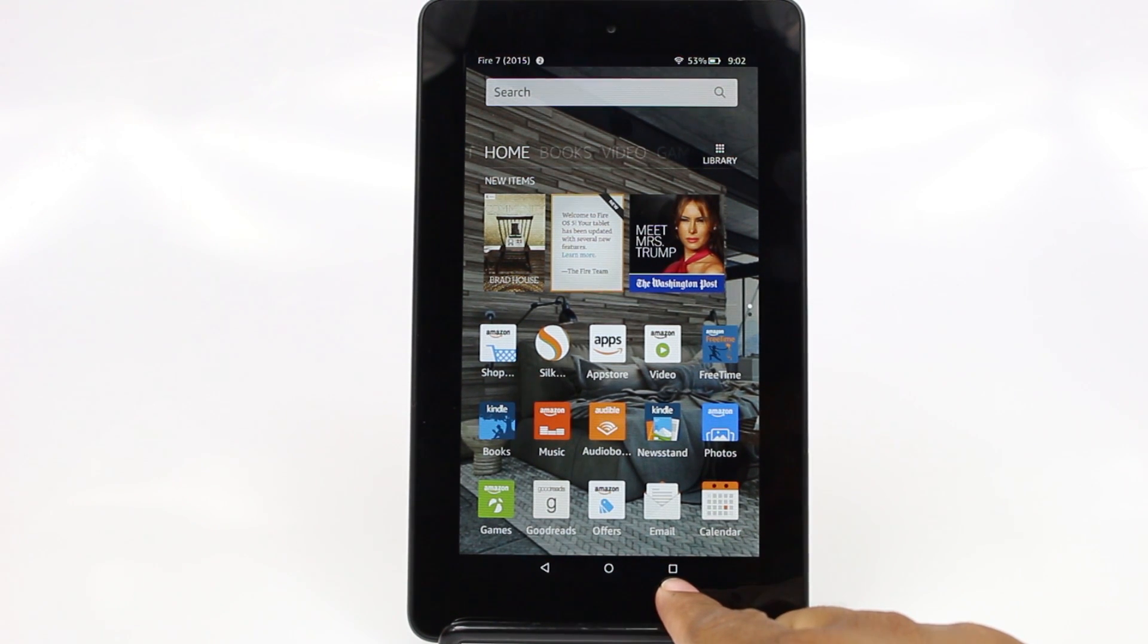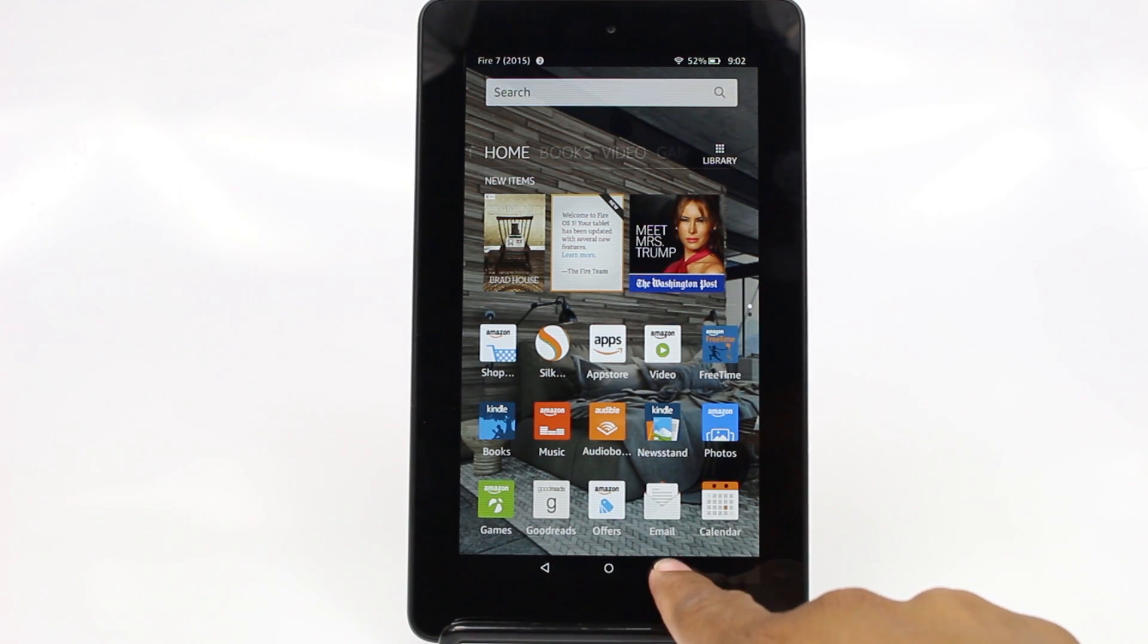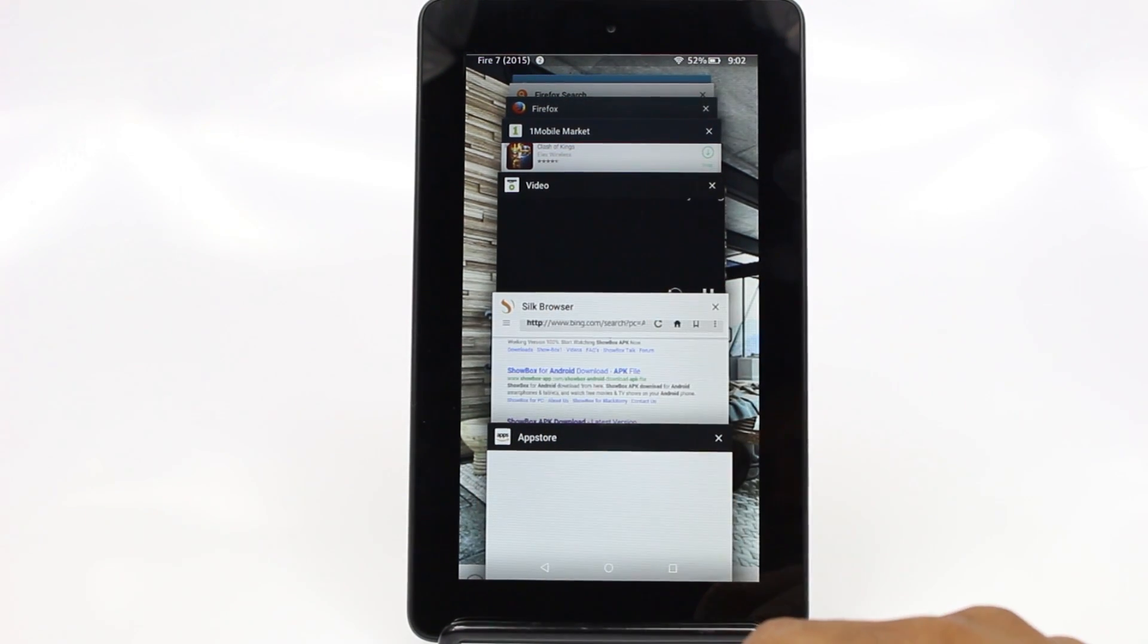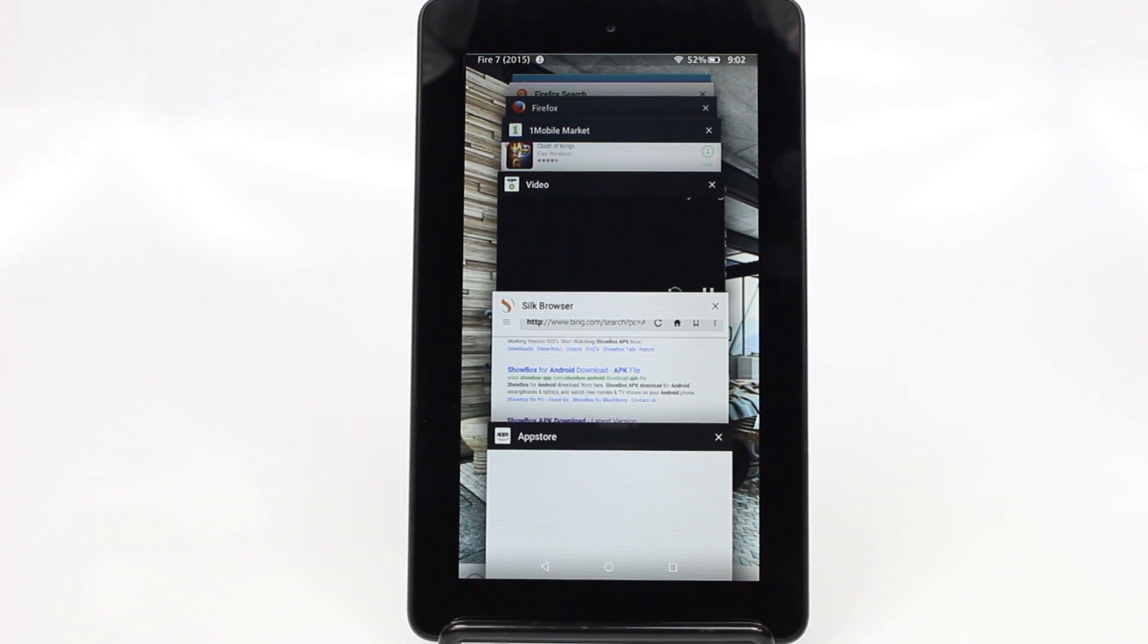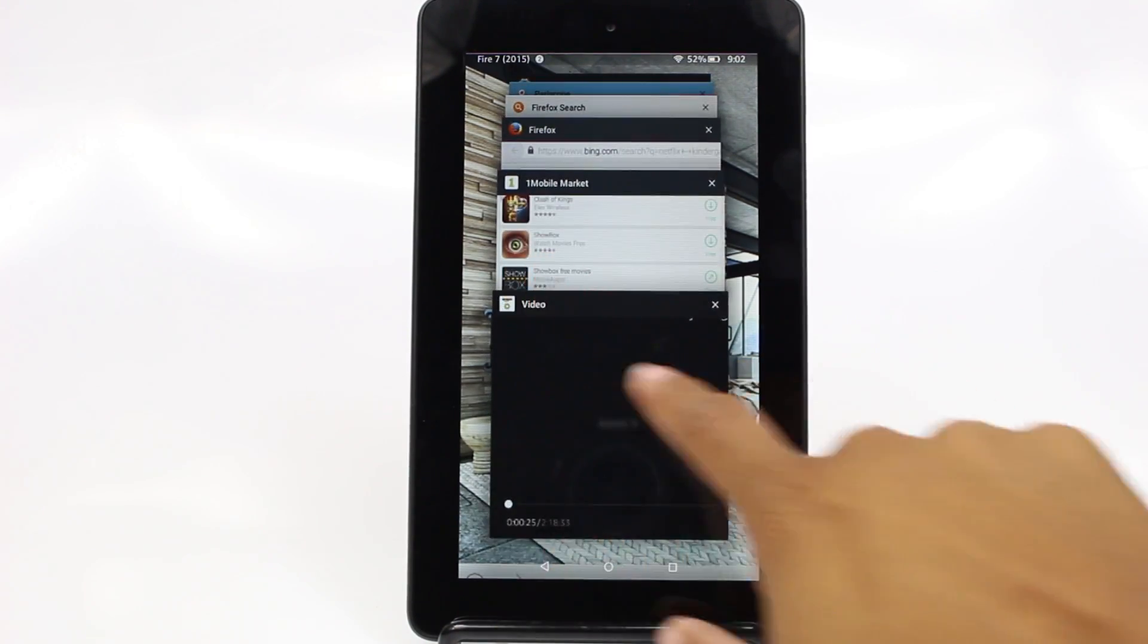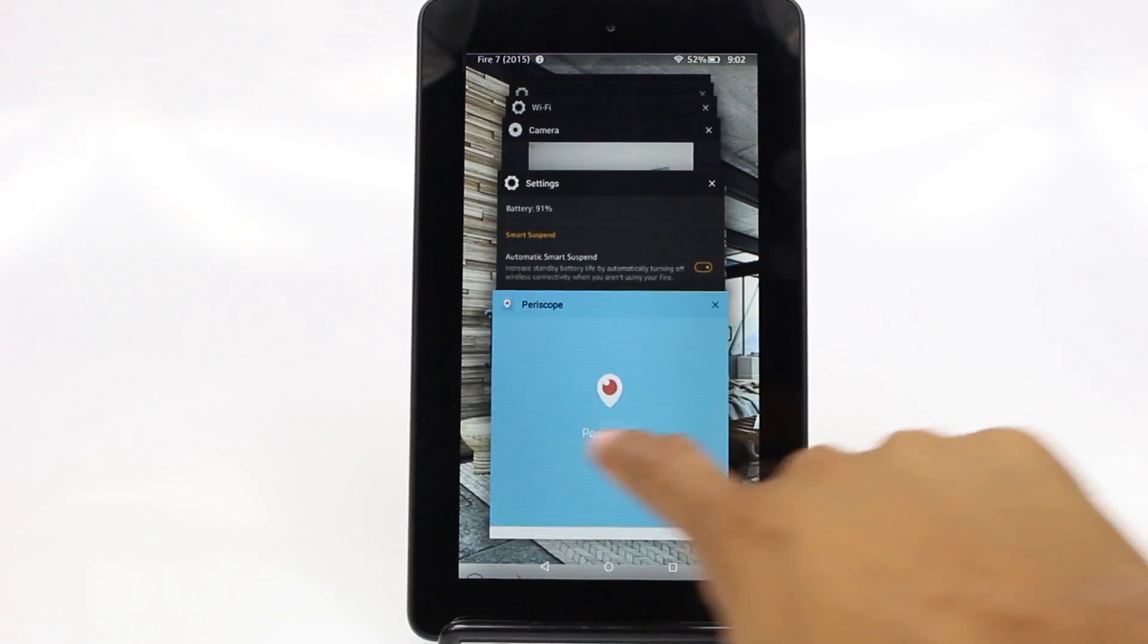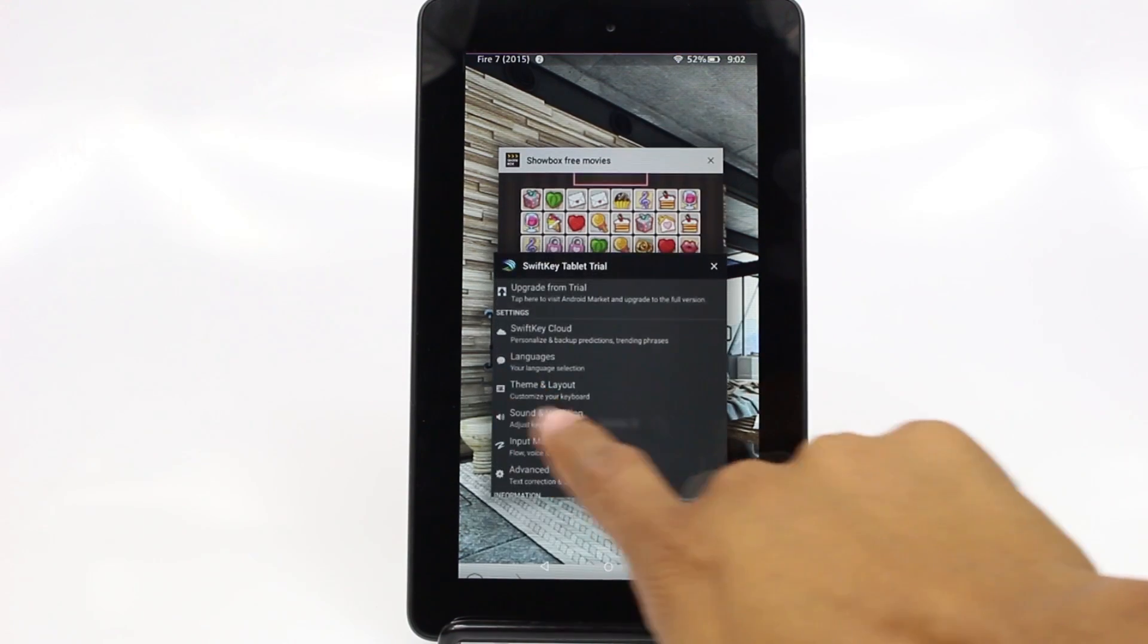Now this button on the right here is going to be your recent apps button. And what this is, is any app or program that you've opened, this will show it to you. So if we tap it here, so we were just in the app store, the Silk browser, the video app. And so all those things are still open. Just because you hit the home button doesn't mean it closes those apps. It just takes you back to your home screen. So it's important for you to go back and actually swipe these. And those are the ones that you're not using anymore because this will actually help you save battery. So you just swipe.